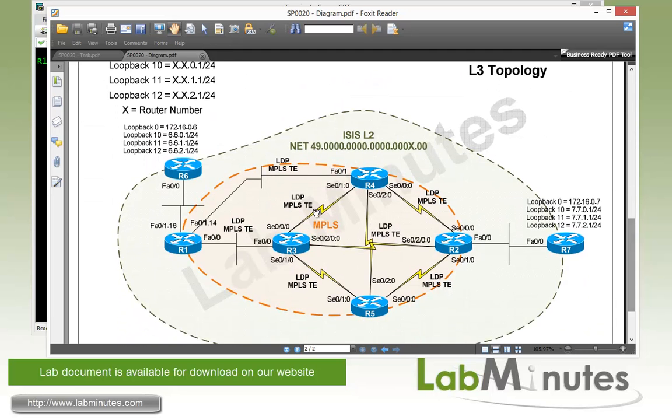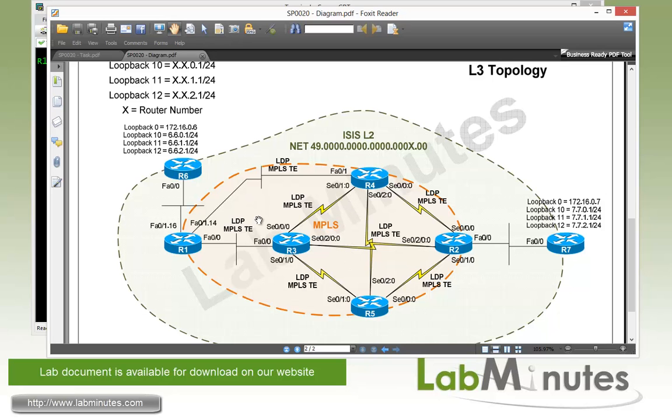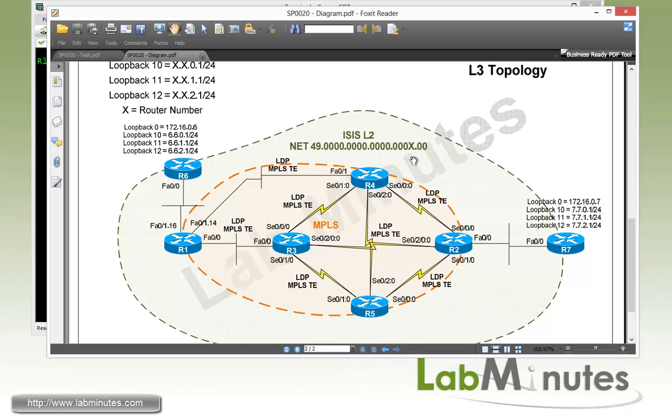Now for our layer 3 topology, we have our MPLS core at the middle with the MPLS traffic engineering and LDP enabled on all of these links. That's part of the orange circle. And we already have all of our routers configured to run routing protocol ISIS with a flat level 2, with the net ID in this format where X is the router number. And we have configured the traffic engineering support on the routing protocol as well.